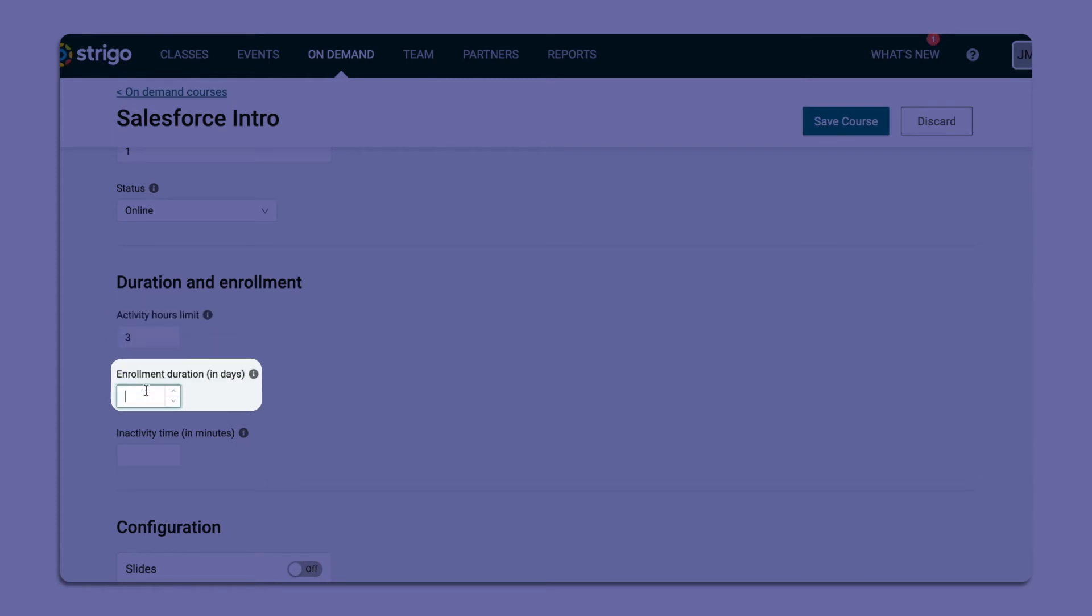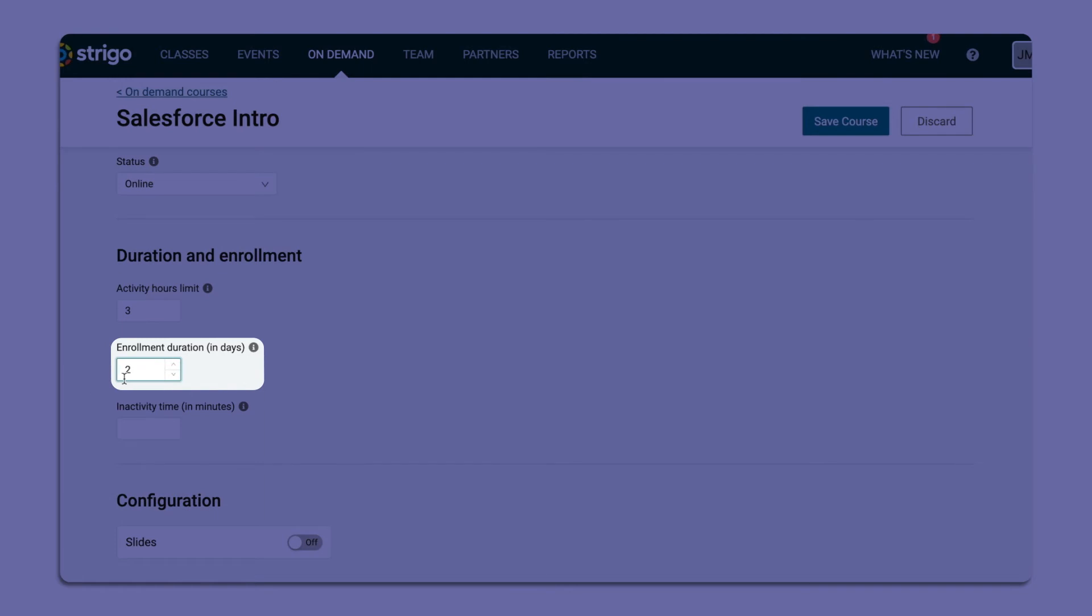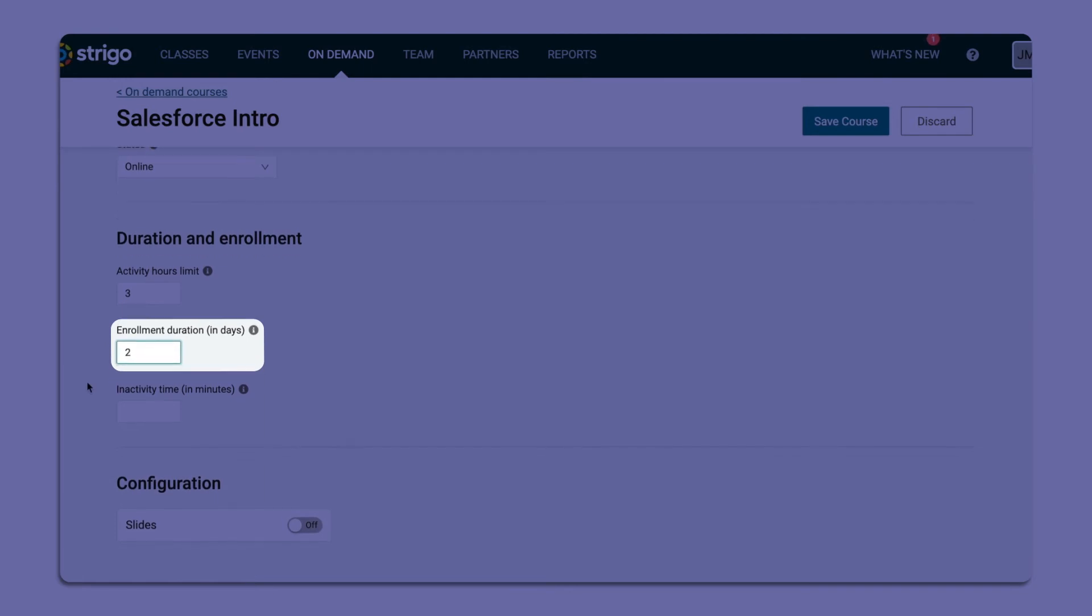Then set your enrollment duration, how many days you want your learners to be able to complete the course from the time they start their enrollment.